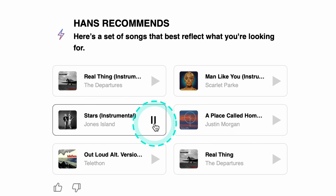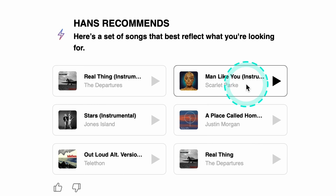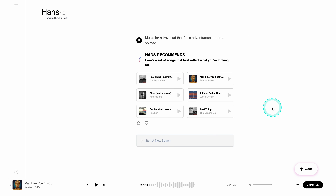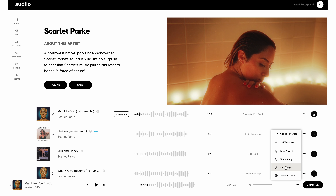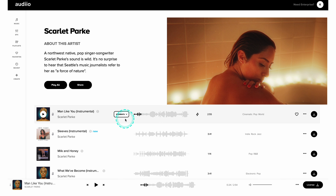And now let's hit enter, and Hans AI will do its work. And these are our options, so let's listen to them. Now the second one. And then let's check out this one over here. All of these tracks have the vibe I was looking for.